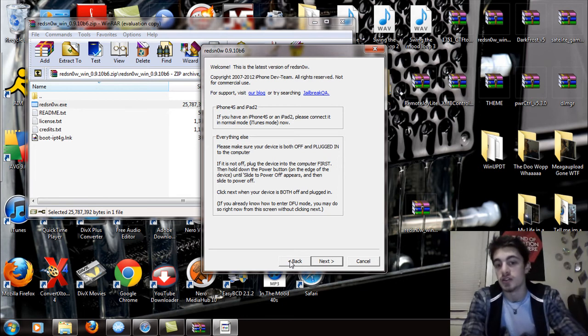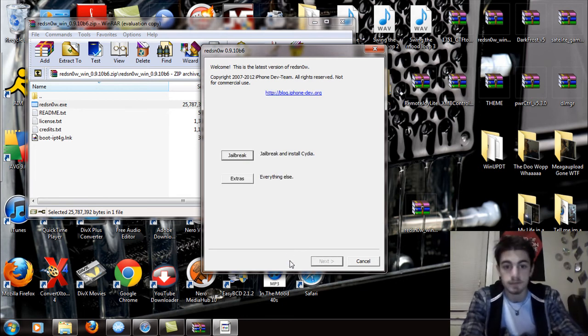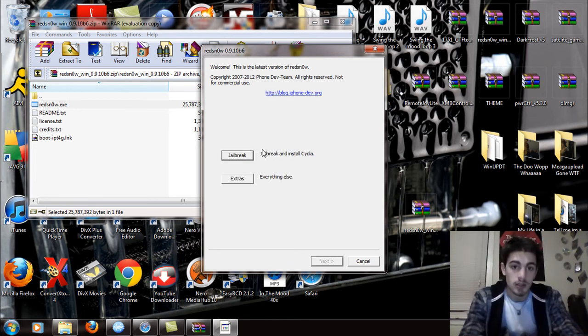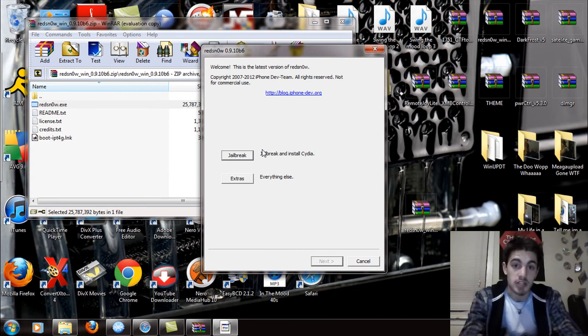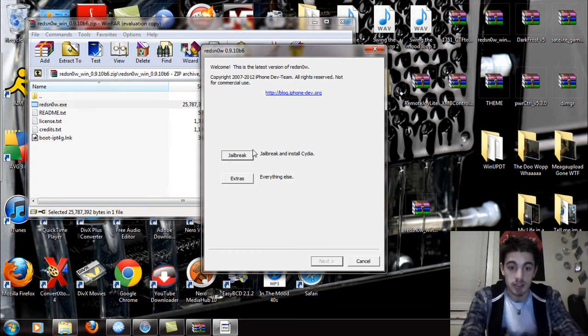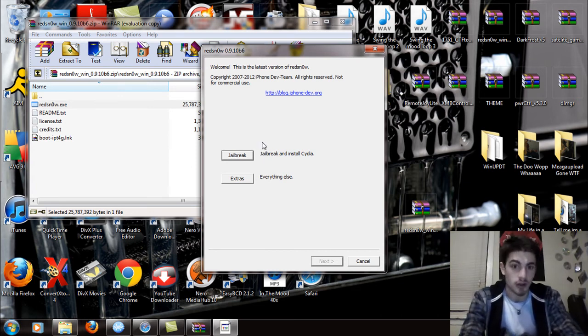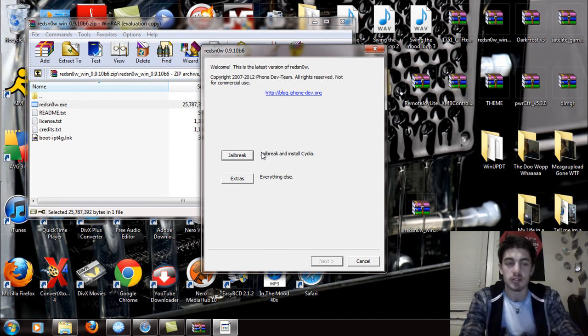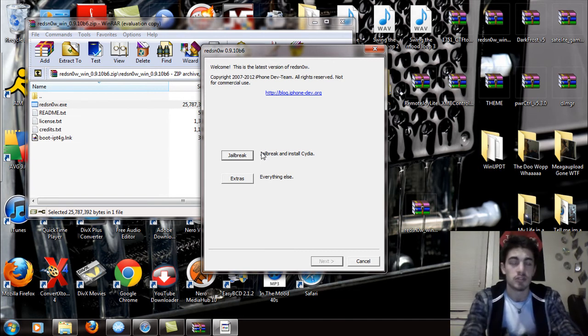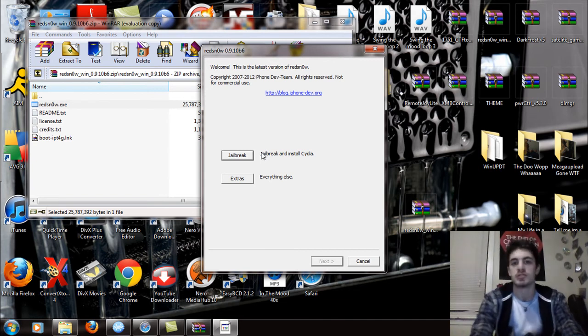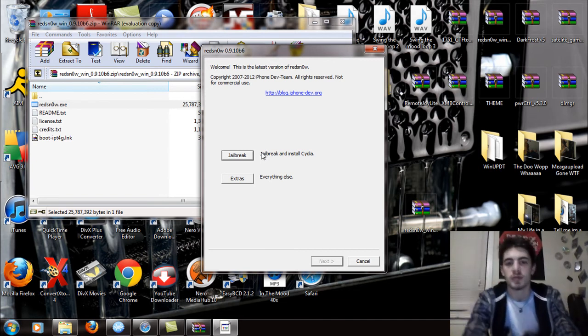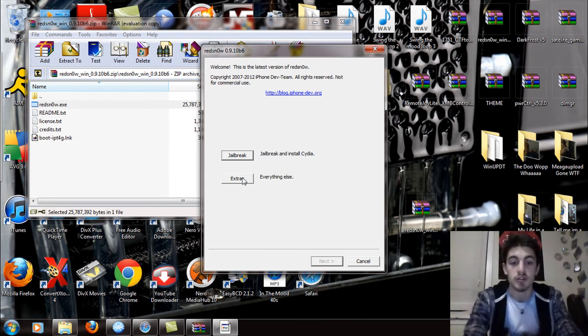Then it's going to tell you to put it in DFU mode. Honestly, it's not safe to do a 4S or an iPad 2 with this. So I would say wait a little bit longer because Green Poison Corp is probably going to come up with something new.